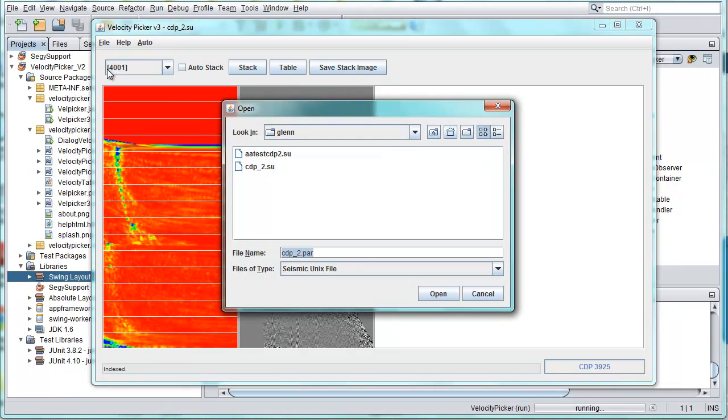The window system of the NetBeans platform is going to make it possible for us to open multiple files at the same time and compare them with each other, which will definitely add some useful new functionality to this application.